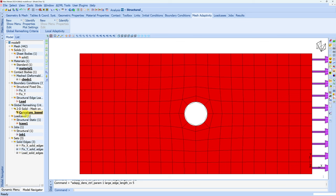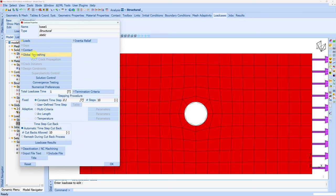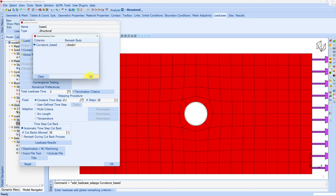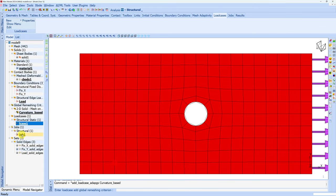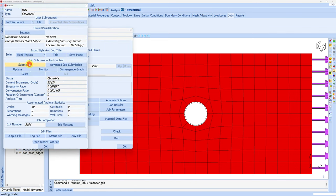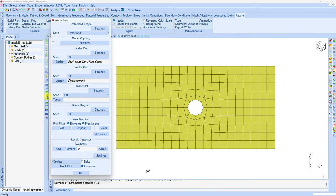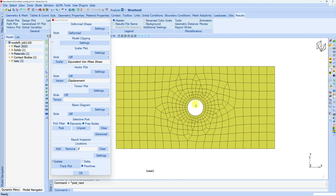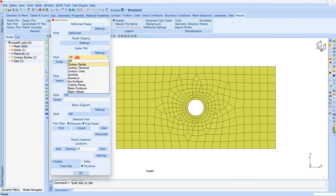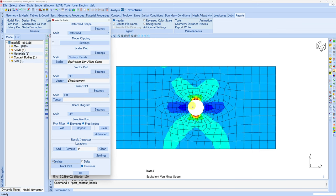One thing about global remeshing is you have to activate this criteria in the load case. So let's open the load case and here in global remeshing select this criteria. Say okay and then submit the job again. Now you can see in front of remeshes we are seeing one — that means during the analysis one time remeshing happened. Let's see the result file. This is our original mesh, and if you go to the next increment you can see the new mesh. This curve is now represented beautifully, much better than before. And if we see the stress, it is giving us much more accurate results.